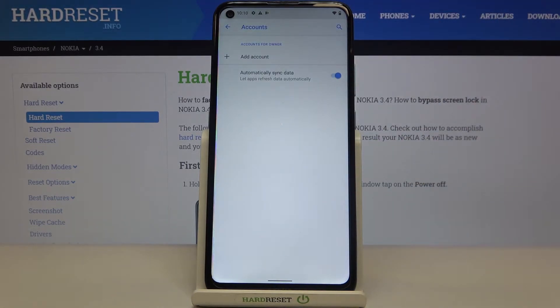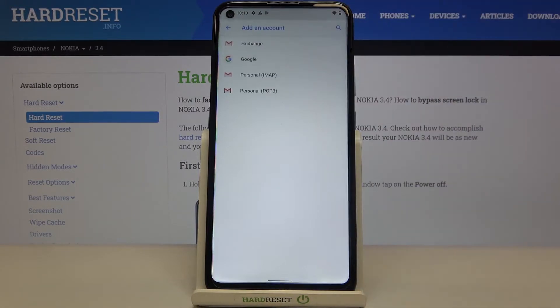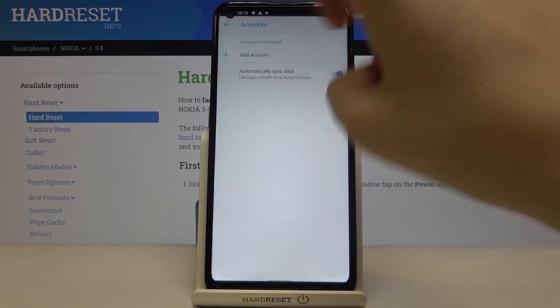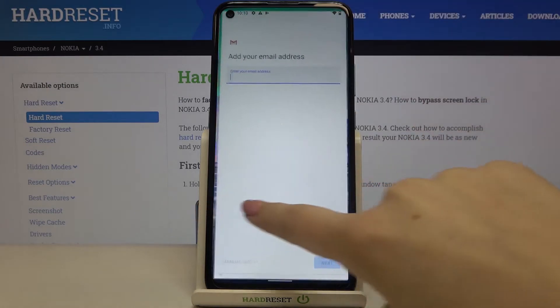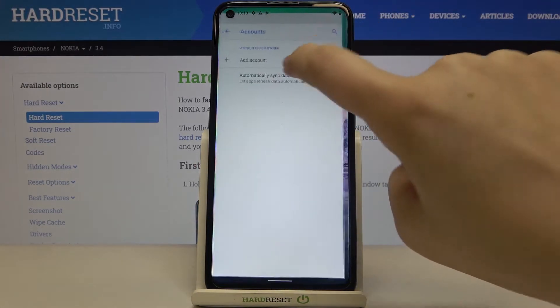As you can see we haven't added any accounts here, so all you have to do is simply tap on Add Account and choose Google — obviously not Email, but Google.